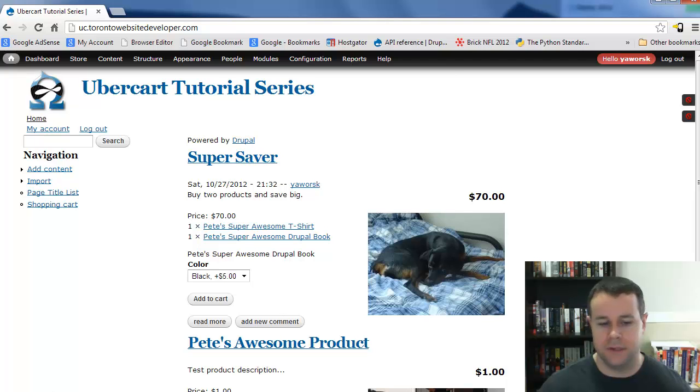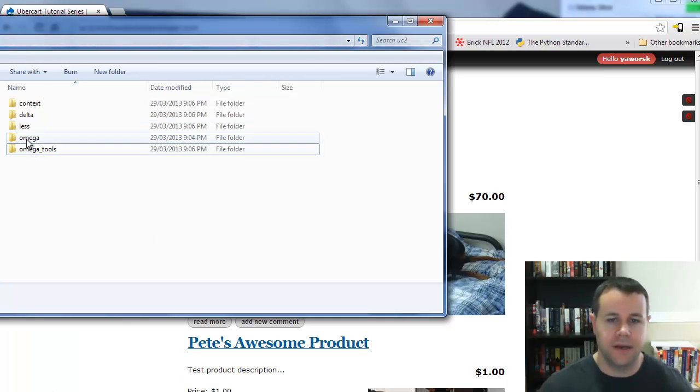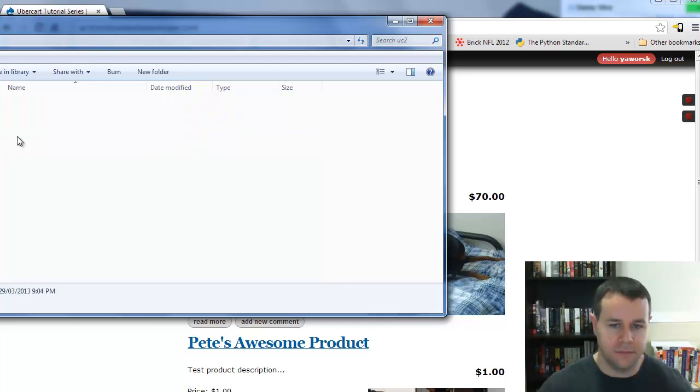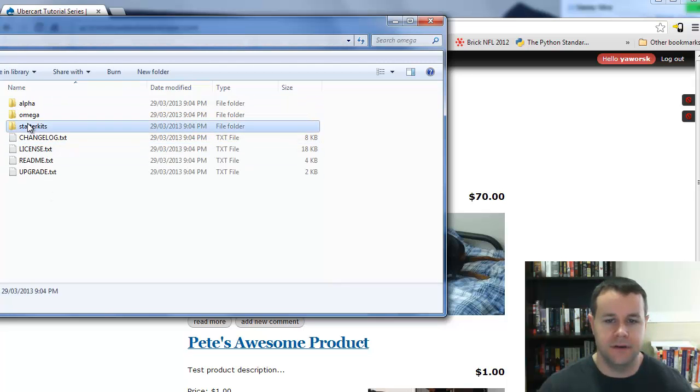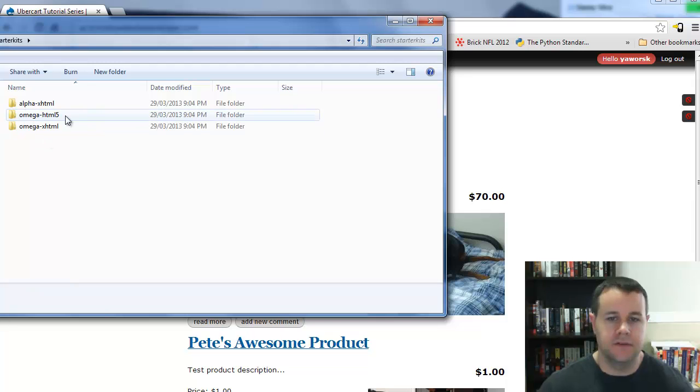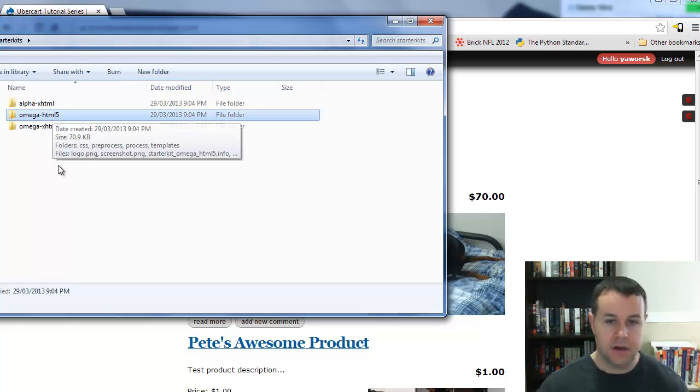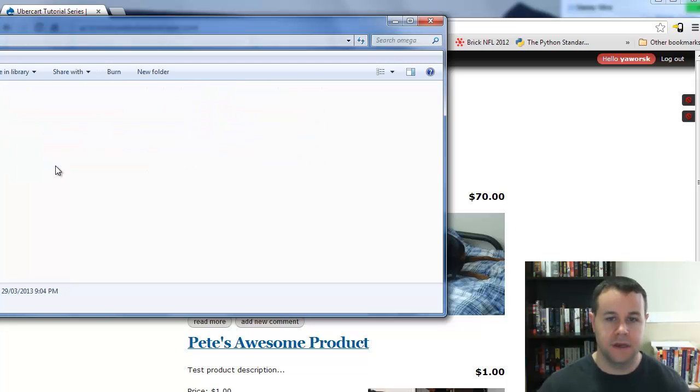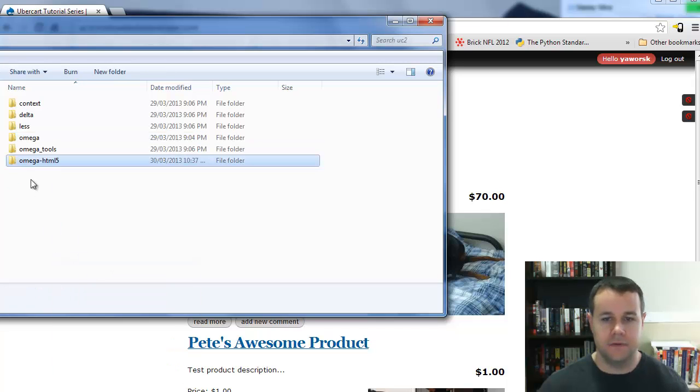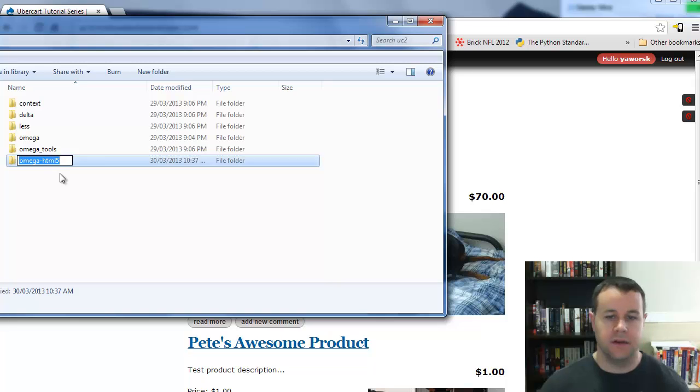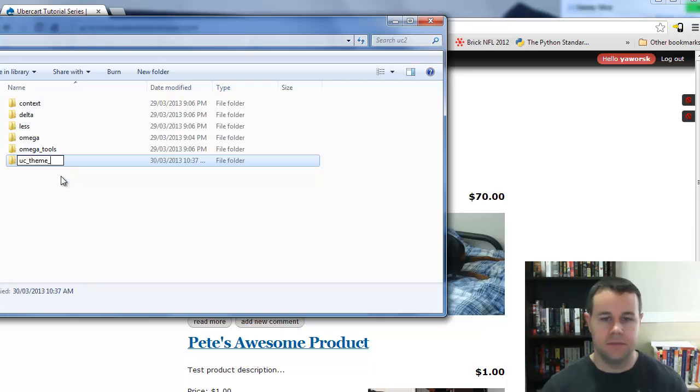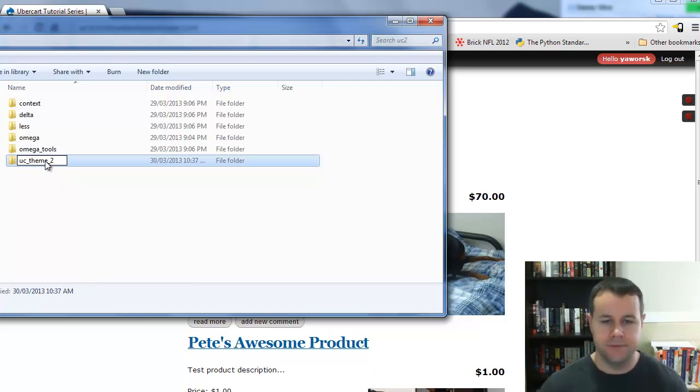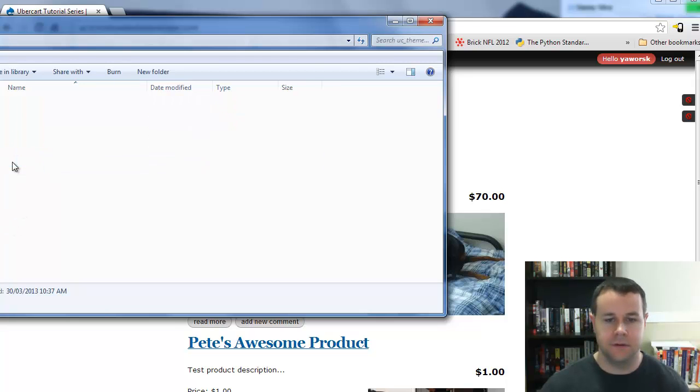If you don't have that option or didn't install Omega Tools and want to do this manually, I'll walk you through that process now. I've got Omega theme right here. Within the Omega theme we've got starter kits. Just like I mentioned before, we're going to work with HTML5. I'm going to copy this, and I'll change this folder omega-html5 to the name of my theme. I'll call this UCTheme2 because this is our second example. I'm going to copy that name because I'll be pasting it in different places.